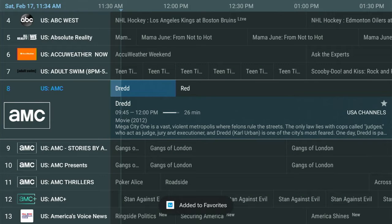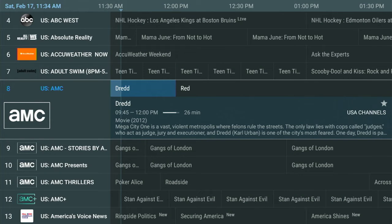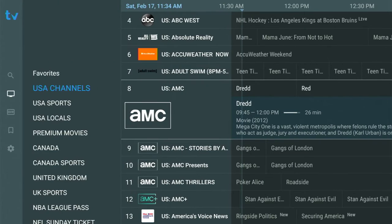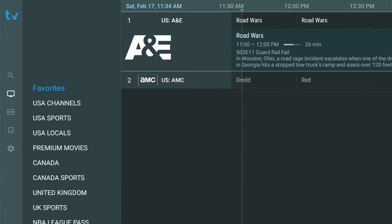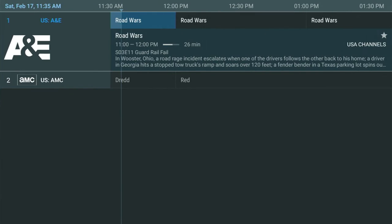And then when you go to your left, you'll see your groups. And if I go now up to my favorites group, those two channels that I created are in my favorites.